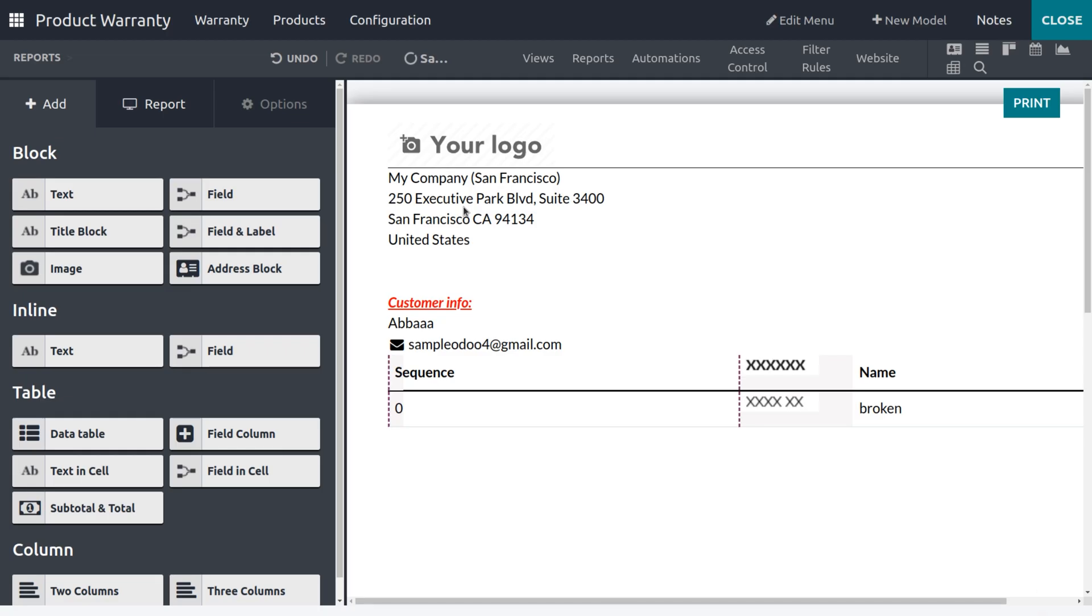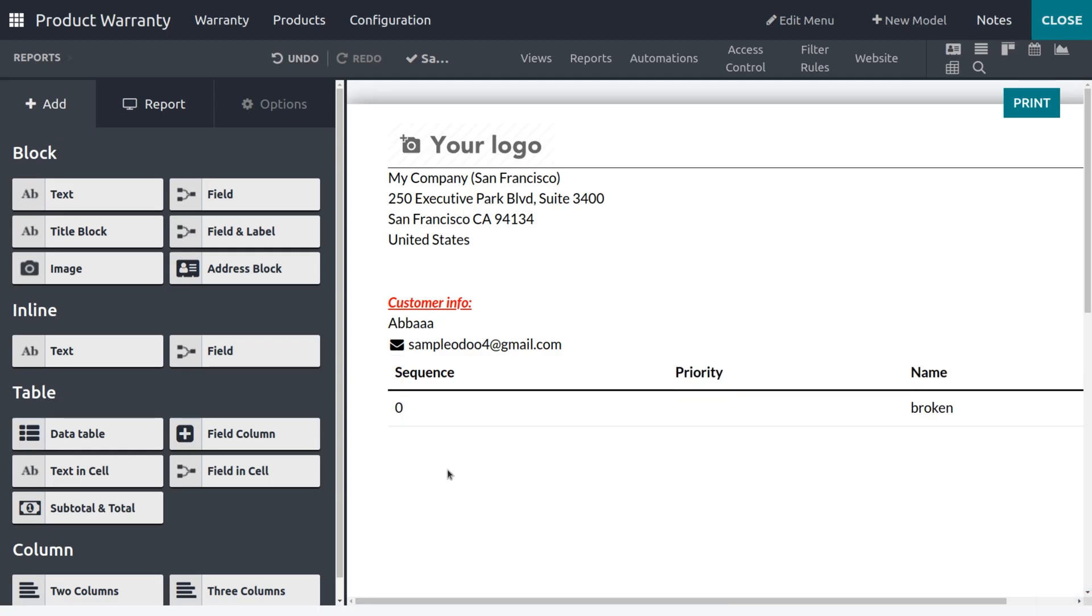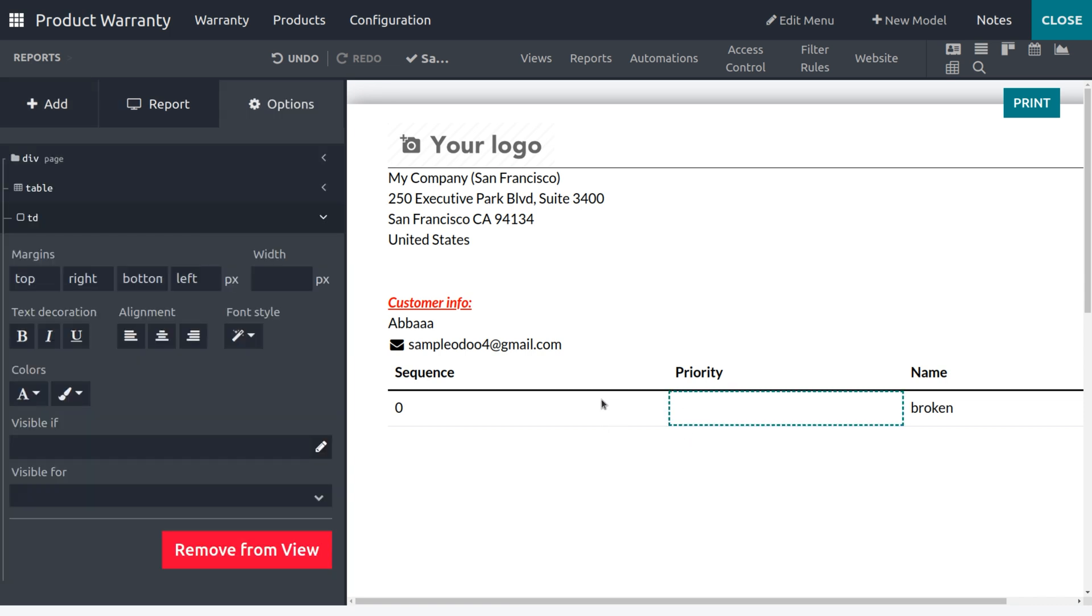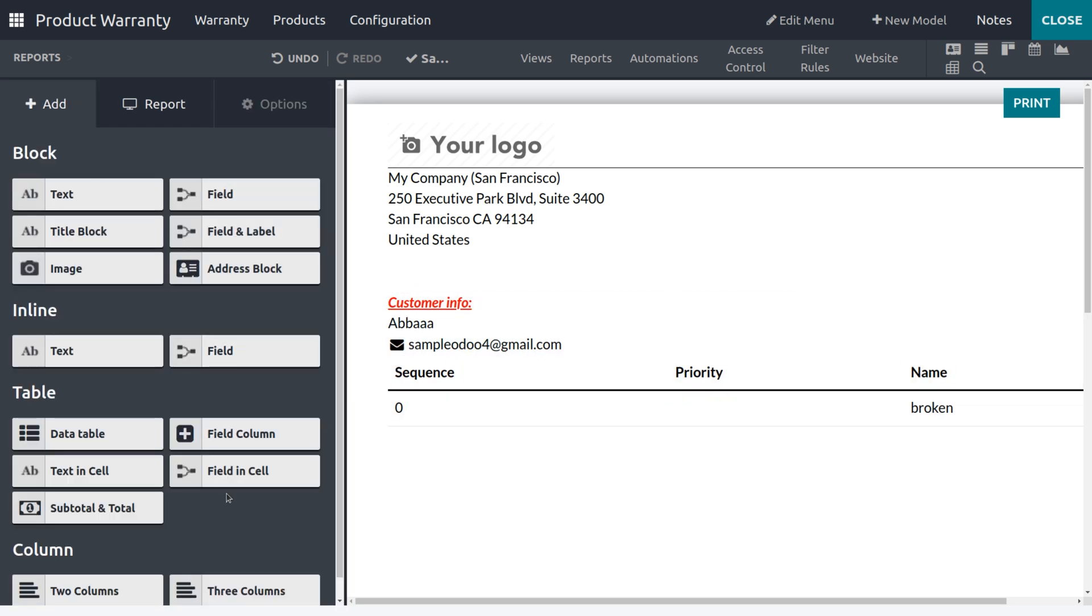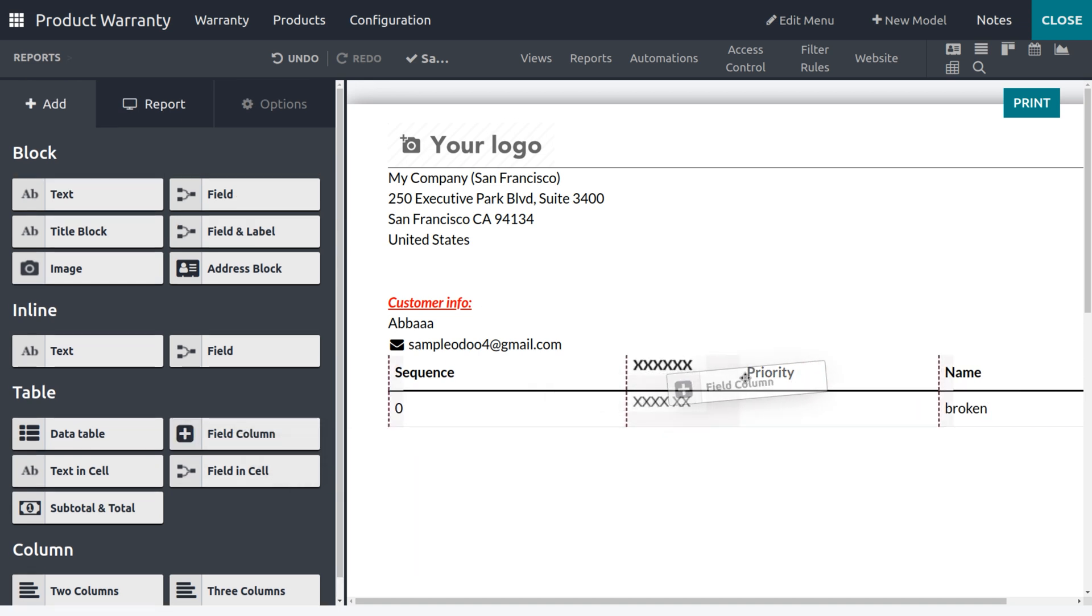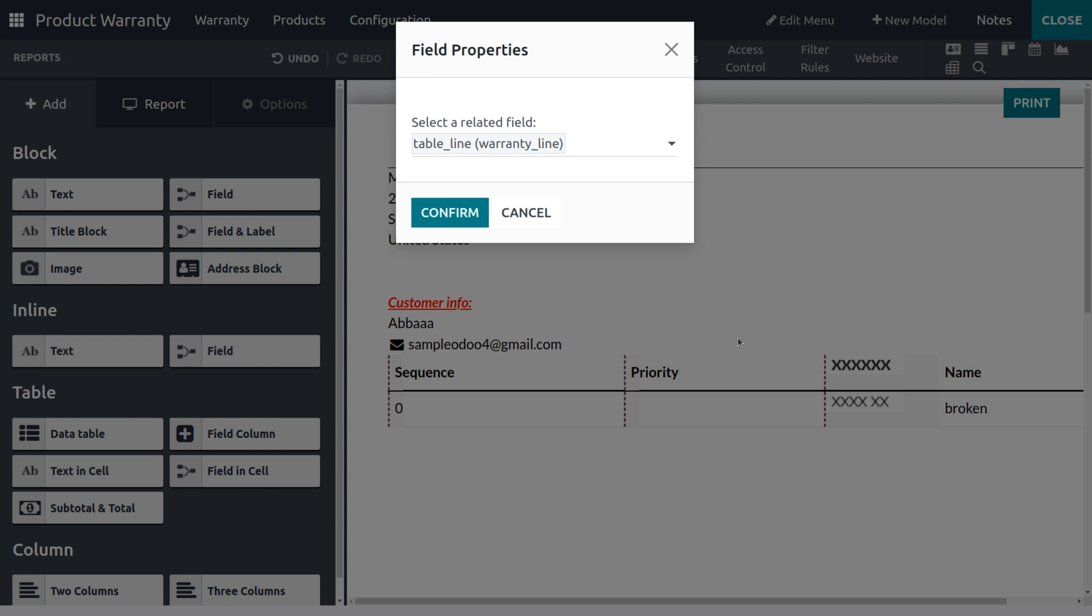You can save this and you can set the priority. If the priority is given in the field, you will get the priority. And you also need to get the details of the product which is under warranty. So I need to add the product, so I can add the product over here.